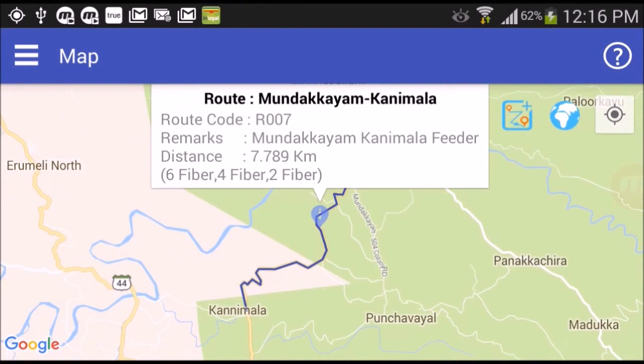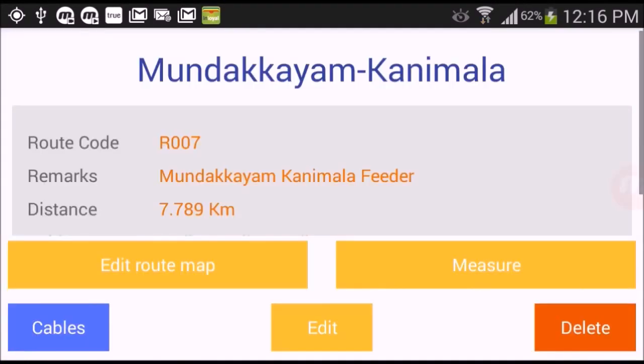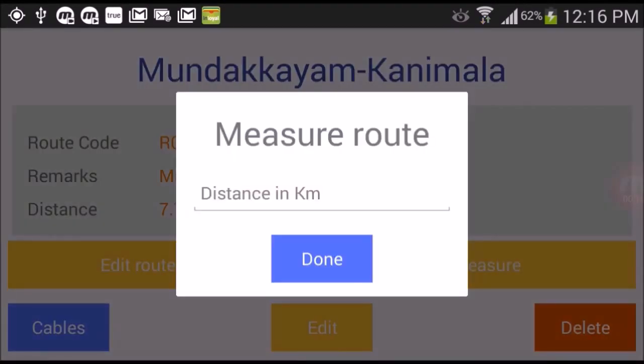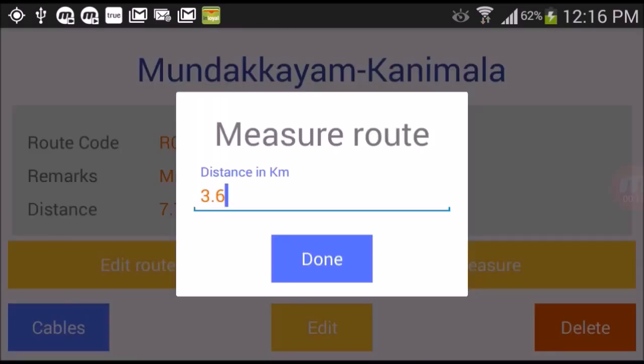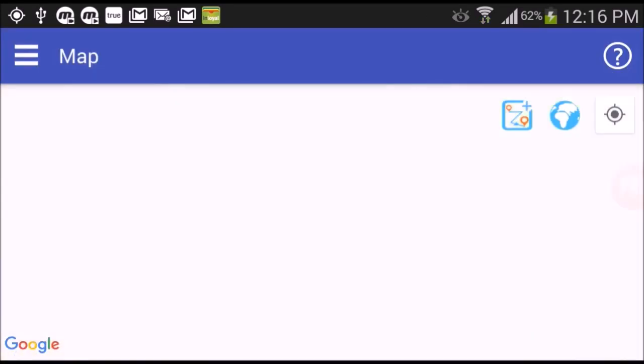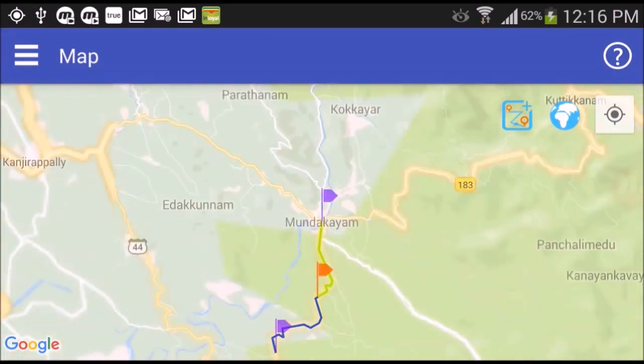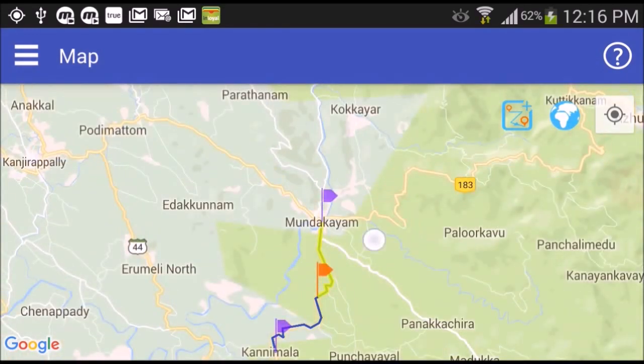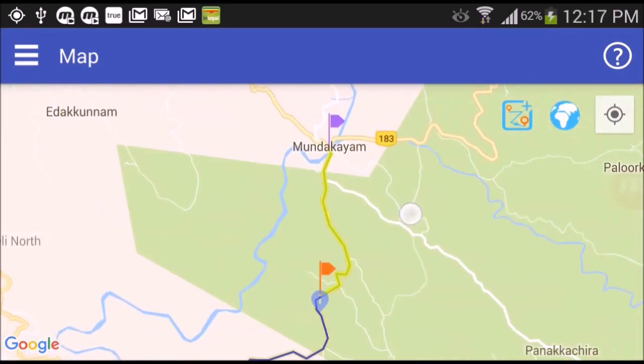Tap on the route information marker, select measure, and then enter distance obtained from OTDR. Orange flag marker shows the measured point.